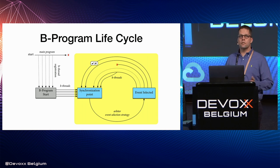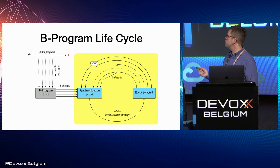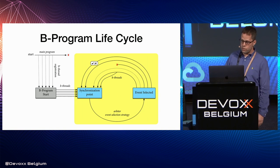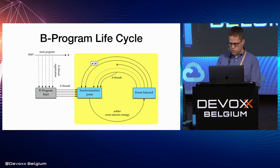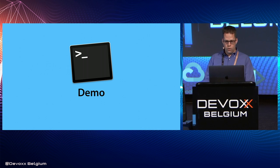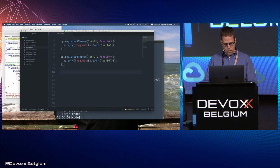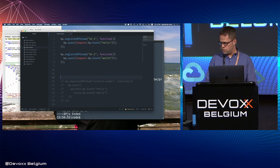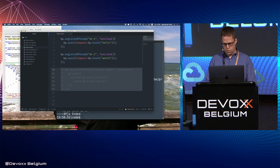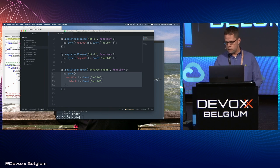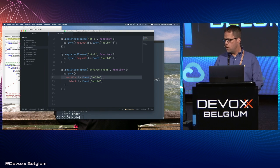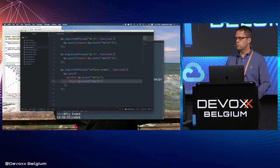What we really asked the program to do was have a hello event and a world event, but we didn't say anything about the order in which they'd happen. So now let's do that. This B-thread consists of a single synchronization statement — it basically says: wait for a hello event, and until that happens, block the world event. This B-thread does nothing on its own; it just limits the way the event arbiter can select events.